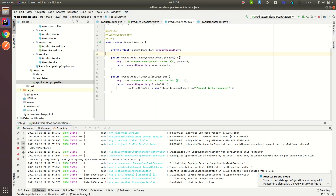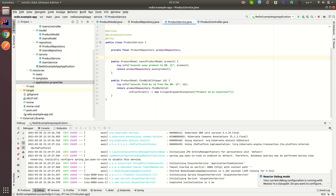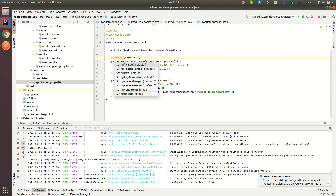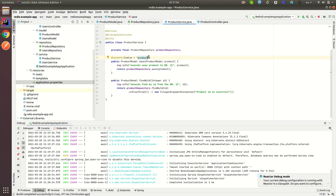When we save an entity we want to put it into the cache, so we use the @CachePut annotation. @CachePut tells Spring that you want to put this product into the cache. You need to specify the collection for your cache — if you set the value as 'product', your product model will be stored in the product collection. You can also specify a key like the product ID.